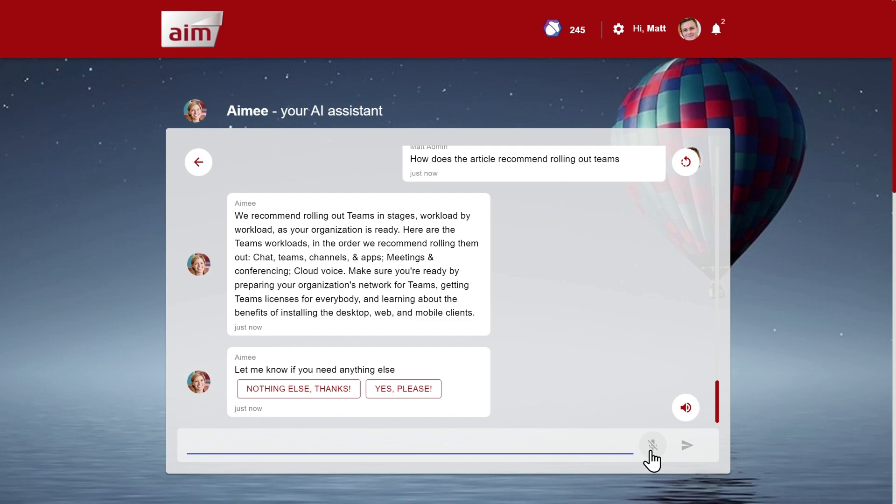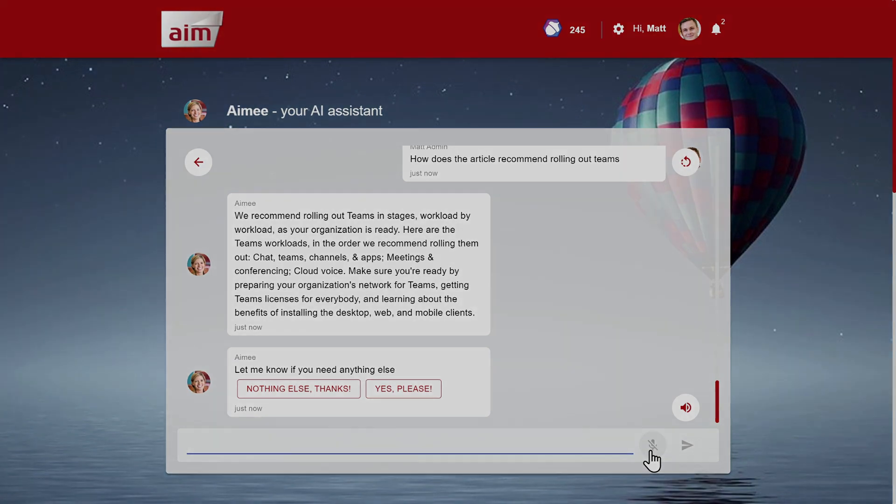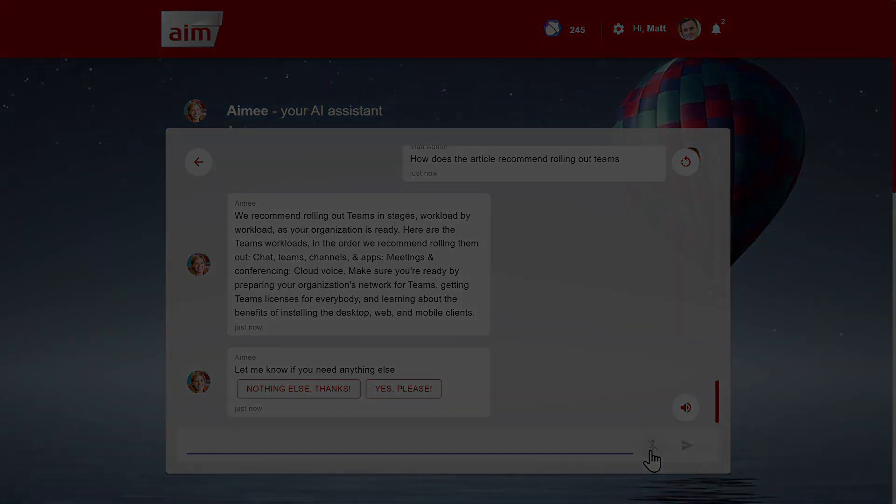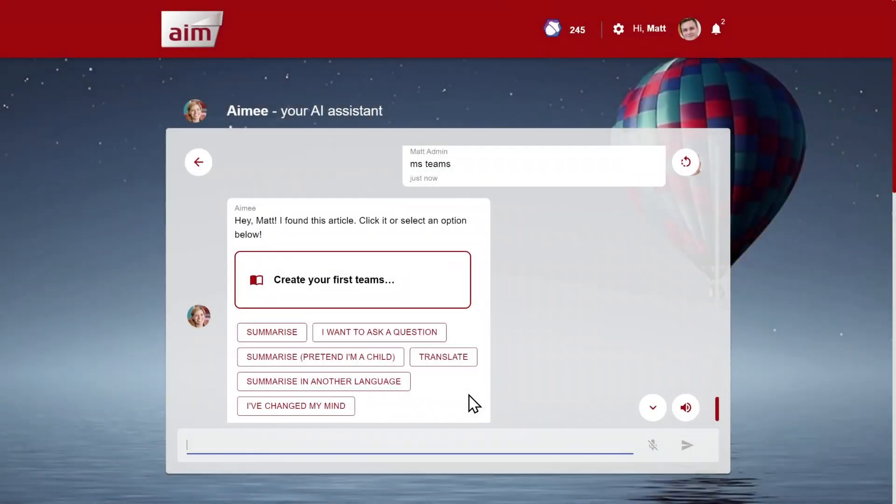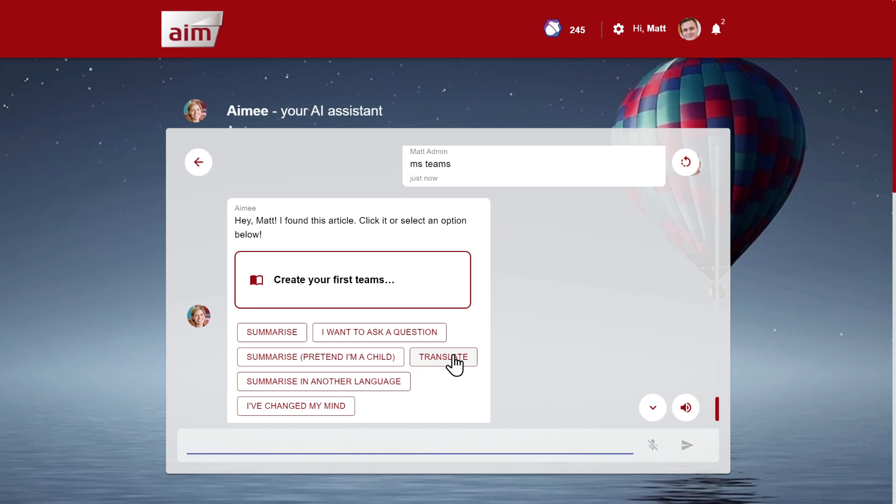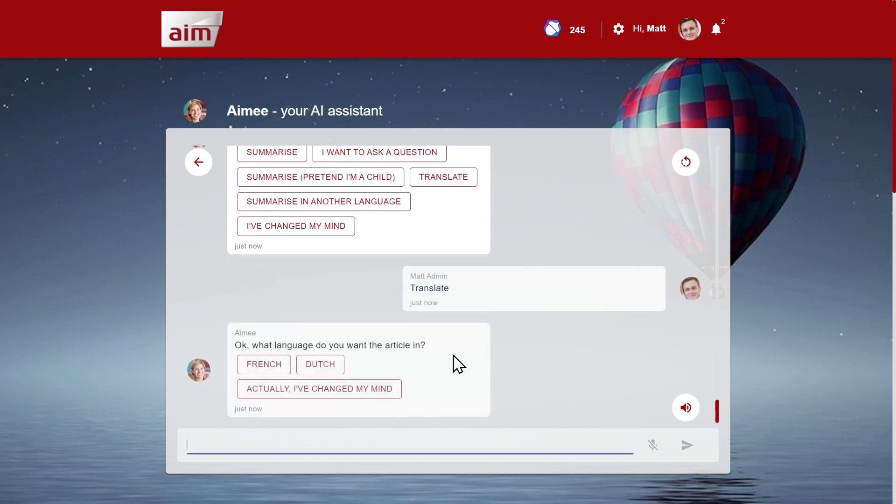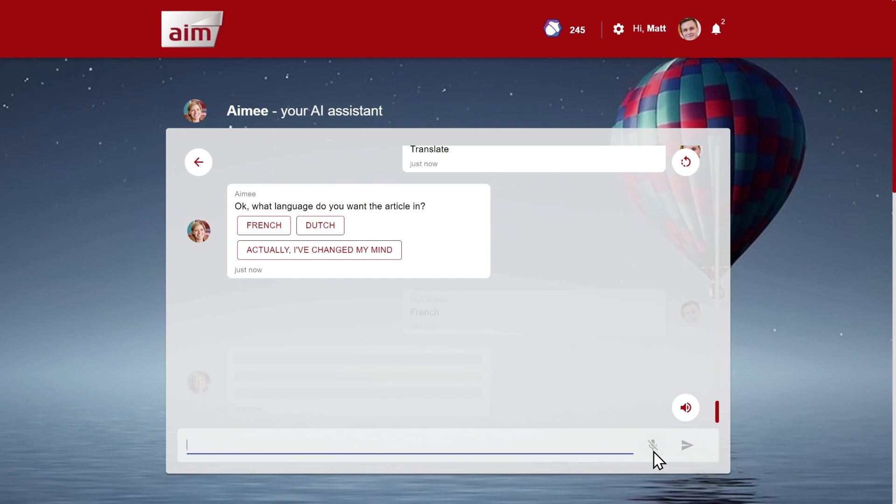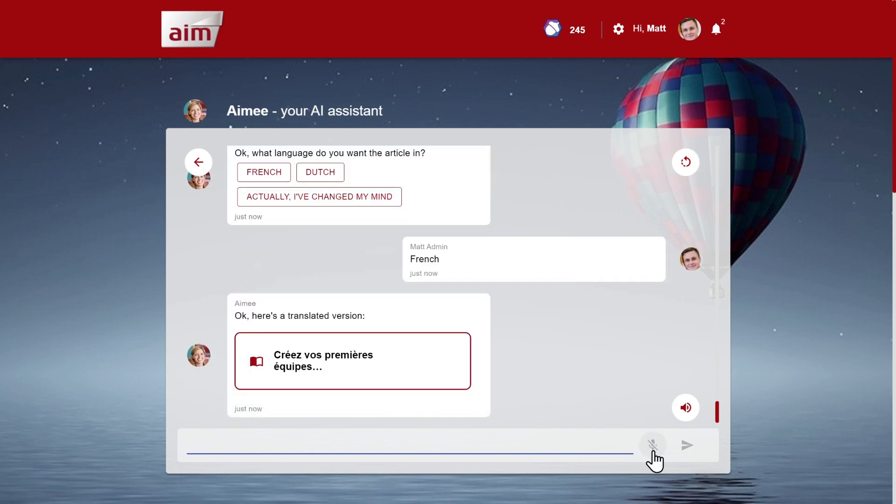And what if the resource is written in English, but I want to read it in another language? Well, the translate feature has you covered. Translate to another language. Okay, what language do you want to read it in? Another language. Okay, what language do you want the article in? French. Okay, here's a translated version.